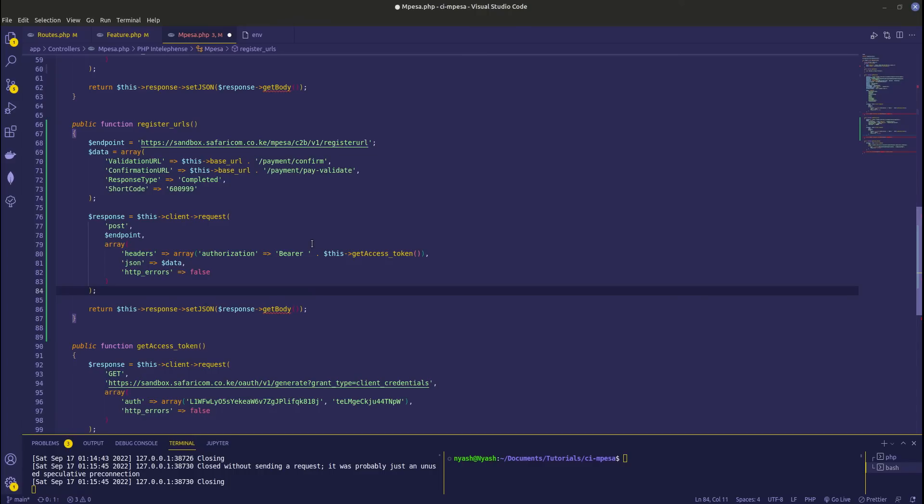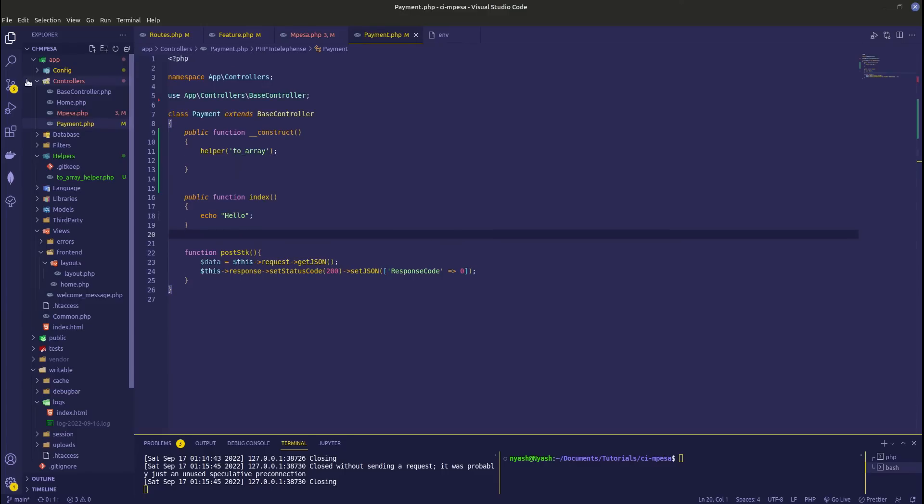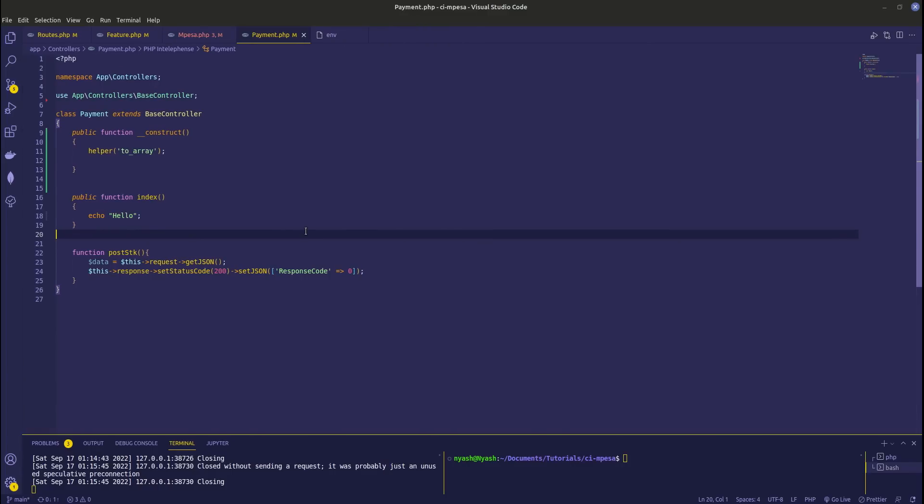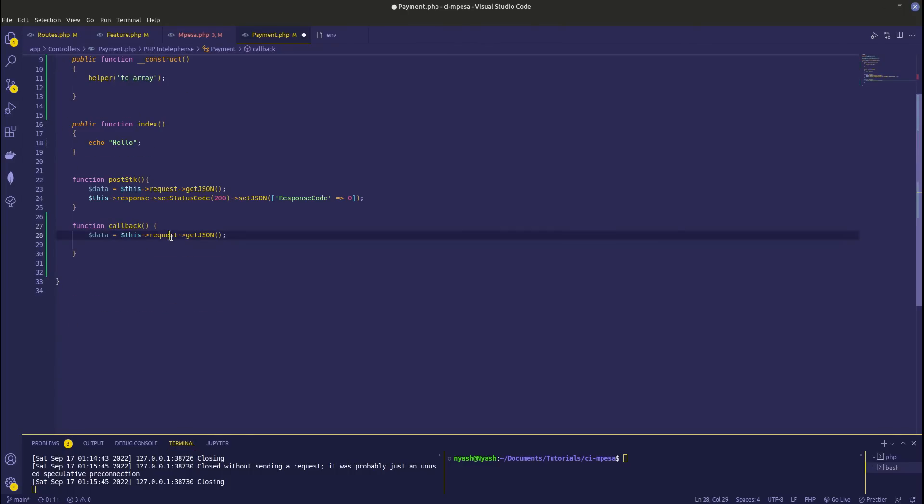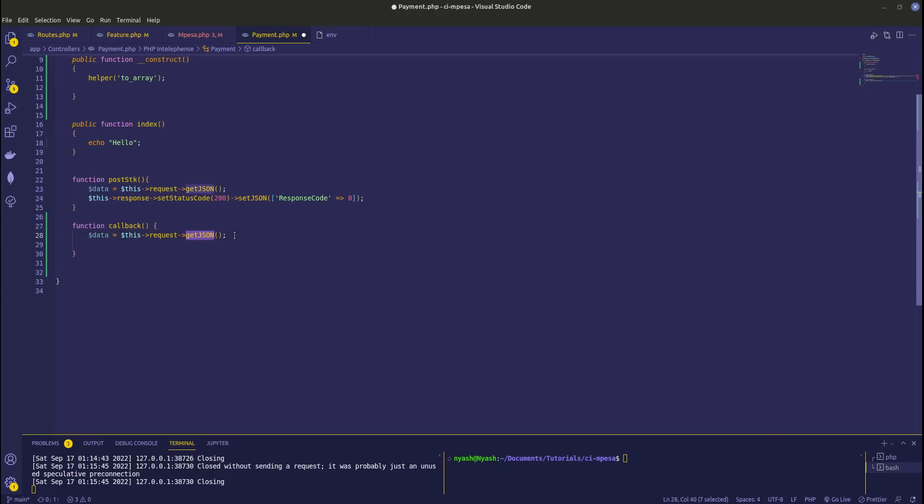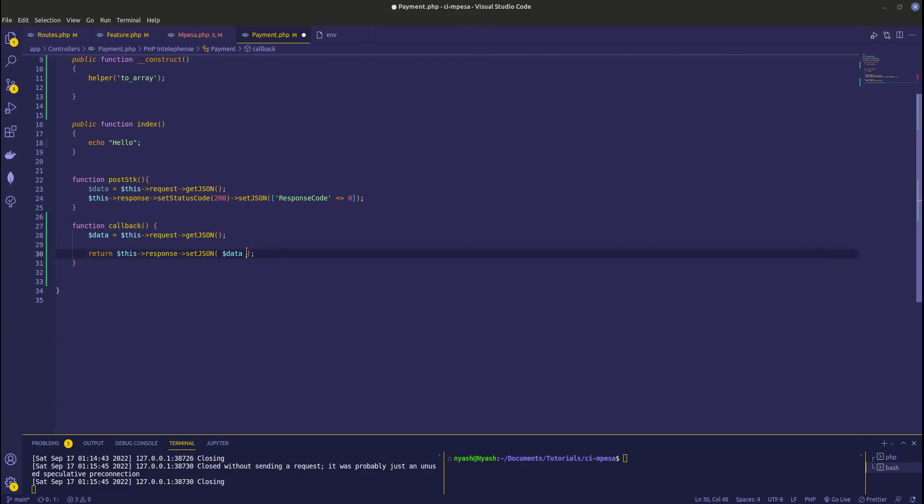Once this is done, we're going to go to our payments payment API here. I'm going to start by creating a function for callback, then I'm going to use the request helper that is provided by CodeIgniter to get the POST JSON data that has been posted to us on our confirmation endpoint. Next we're just going to - because we're not going to save this data but it's very simple if you want - but because we're not saving, let's just return this data so that we can see.